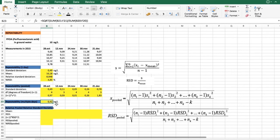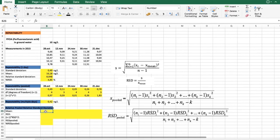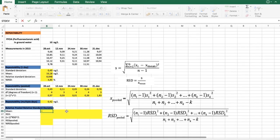Again, we can see that the result is in the same units as our measurements, at the concentration level of our sample. And again, it would be more useful to use the relative pooled standard deviation. For that, we can also use this formula here and perform some calculations.